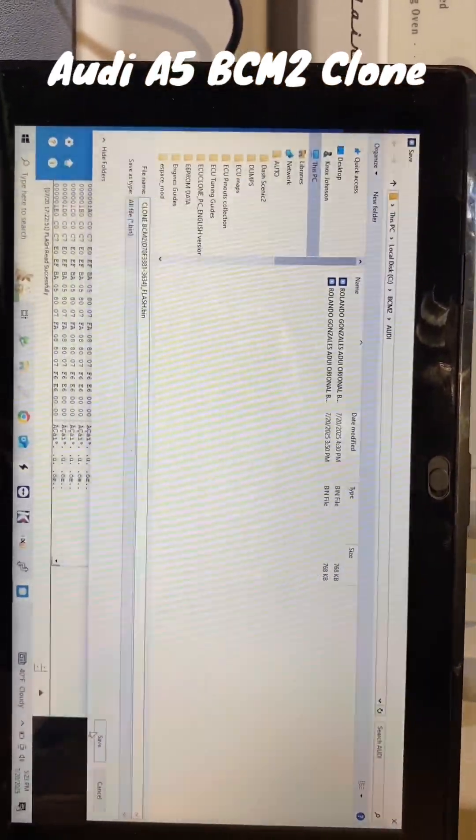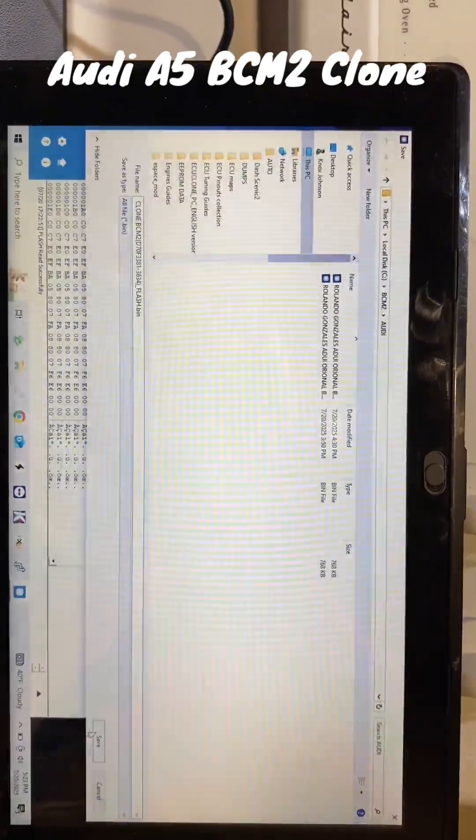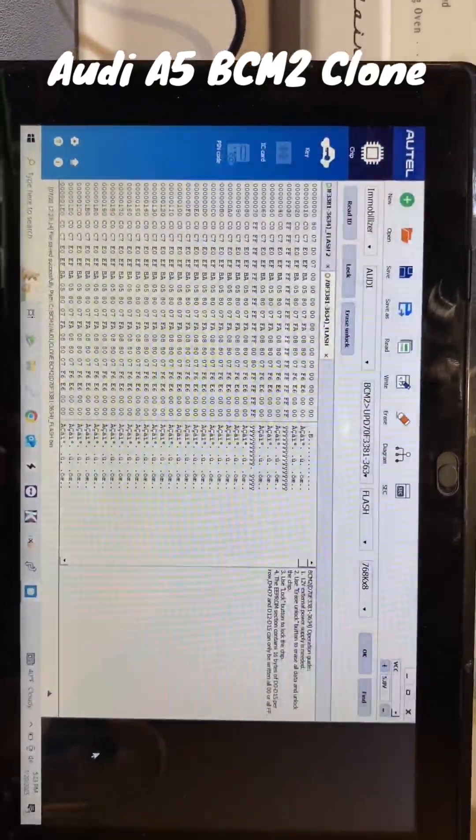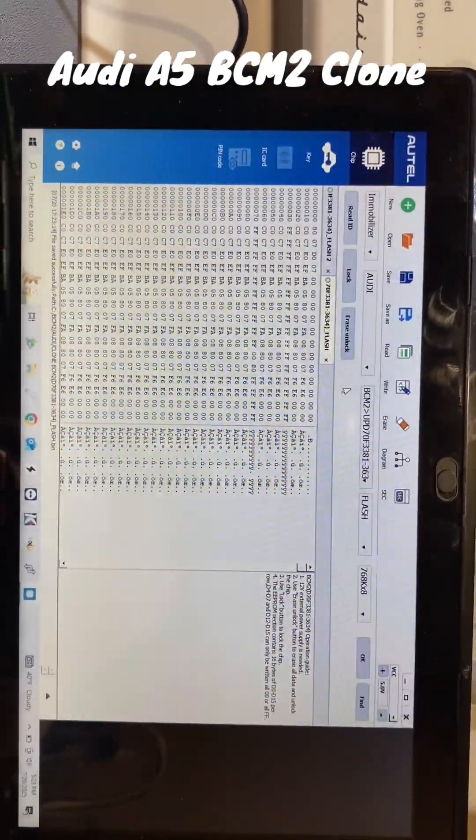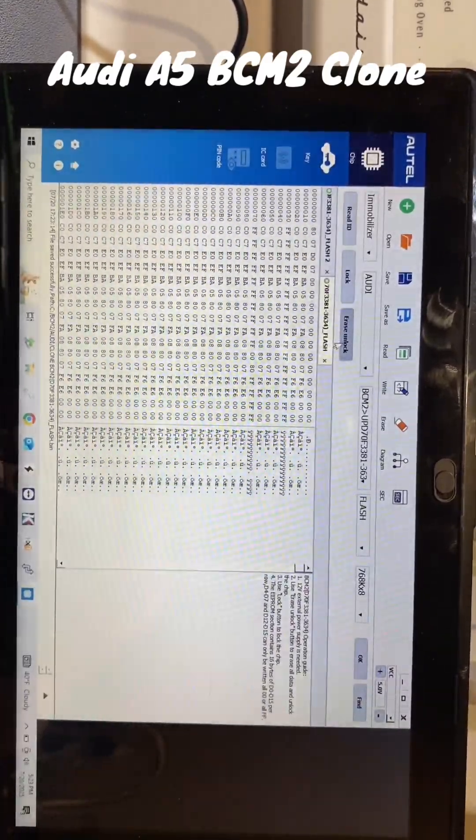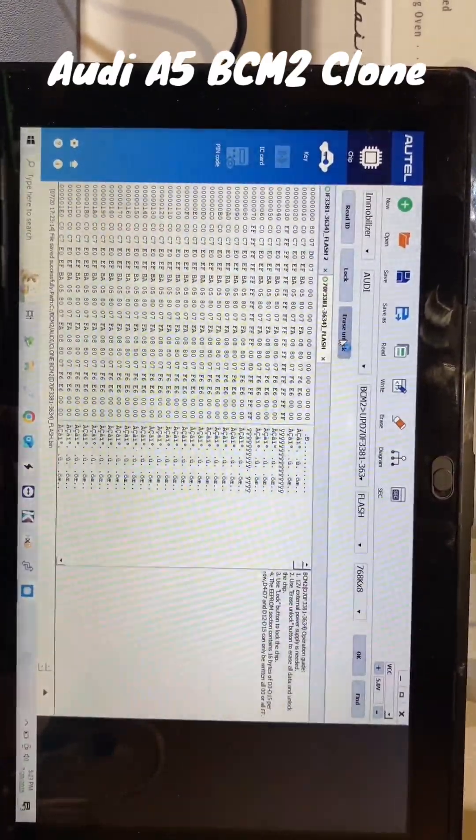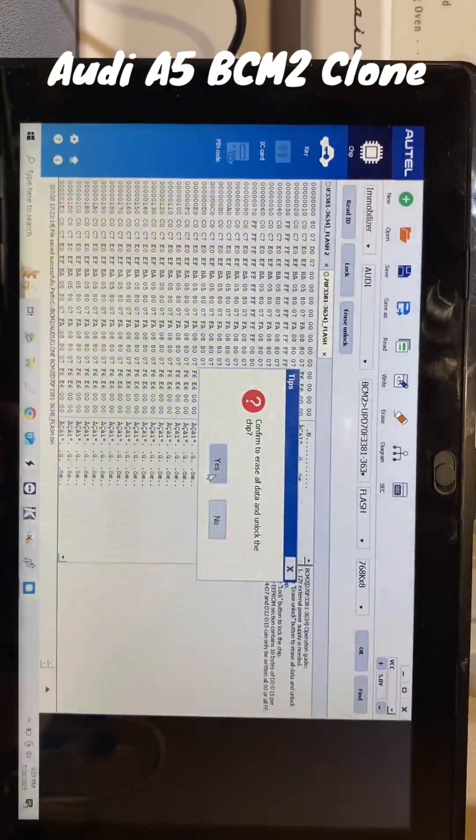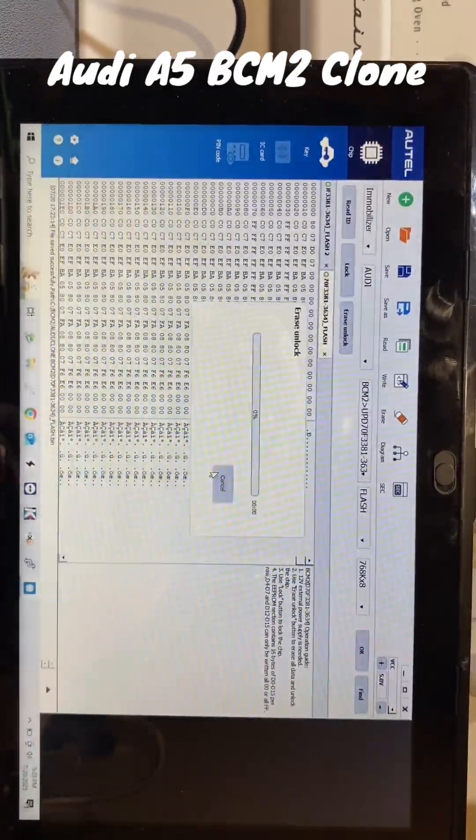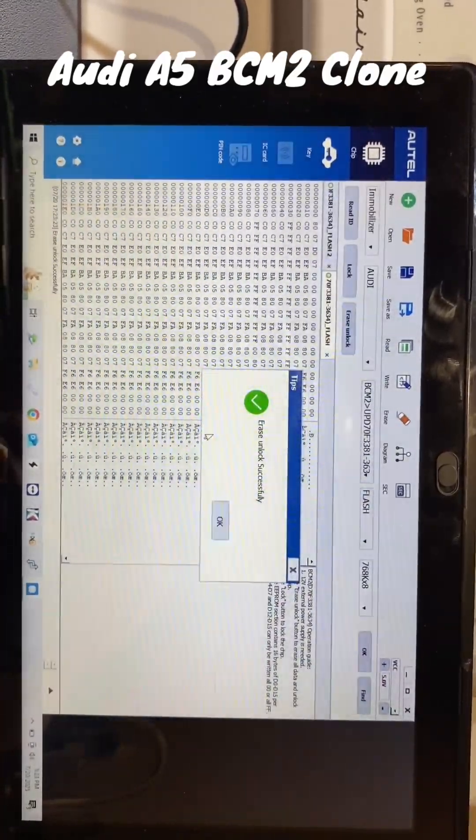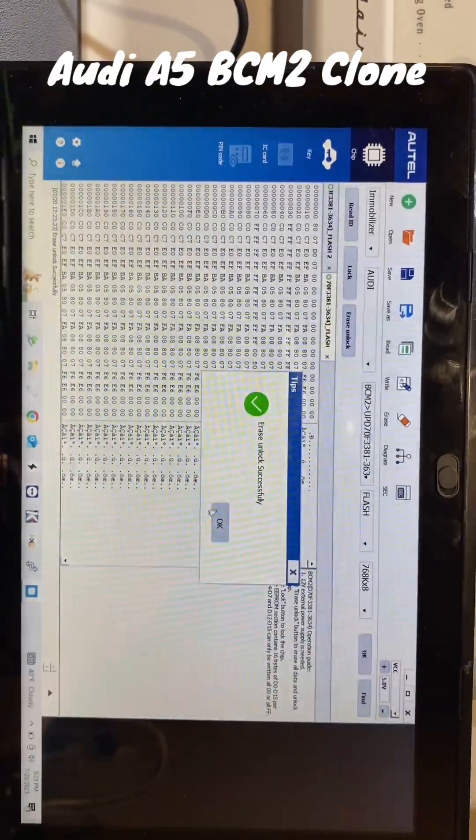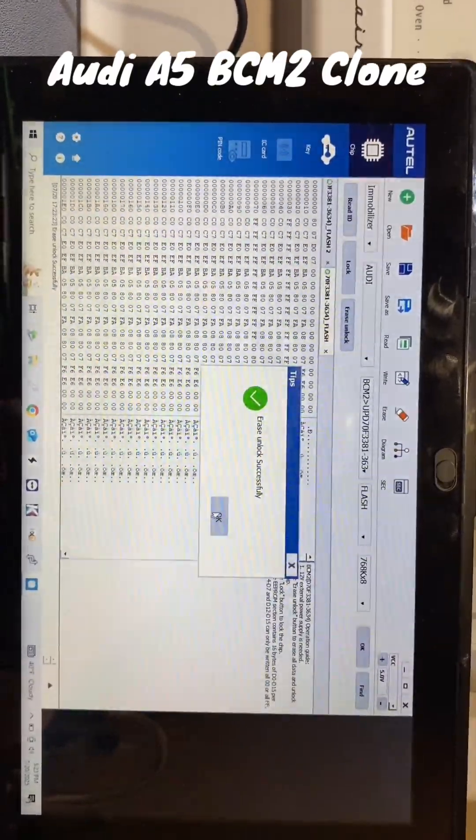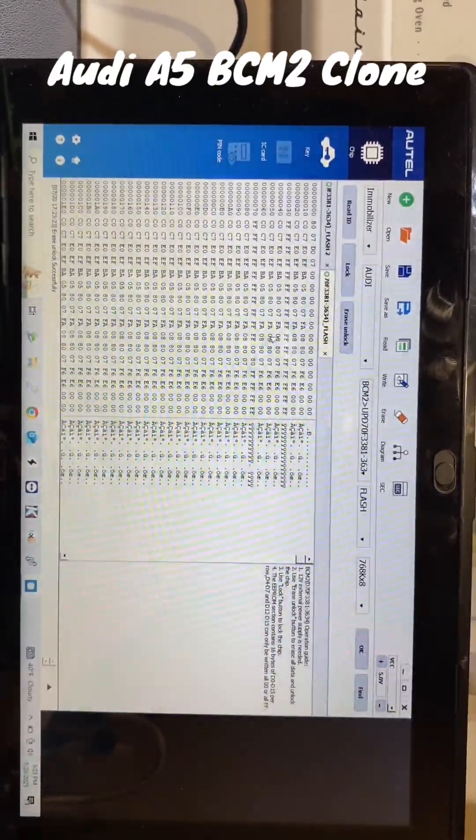We'll save that just in case we need it for anything. We'll go to Erase and Unlock. Yes. OK, that's done.